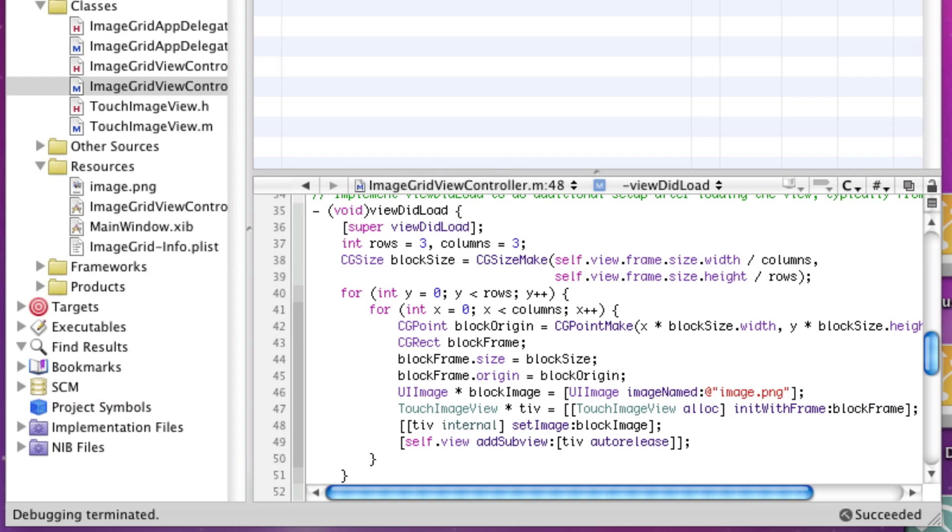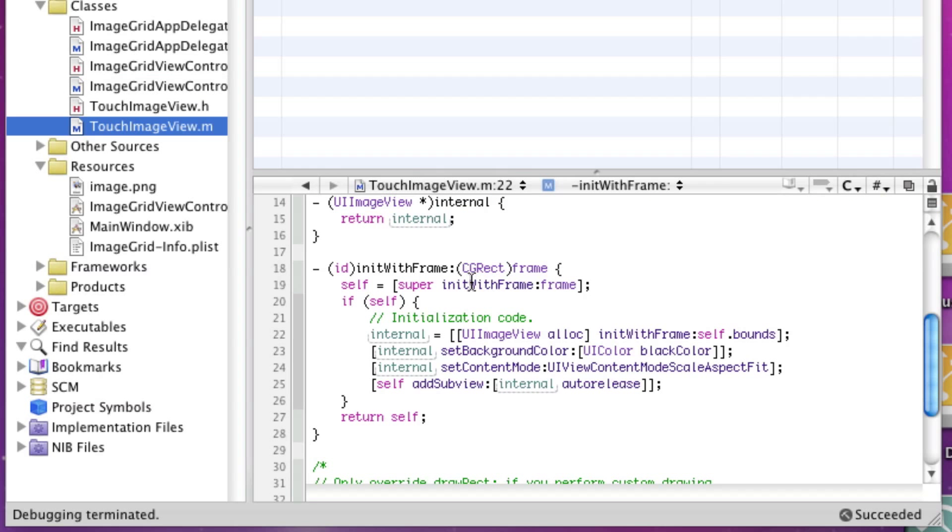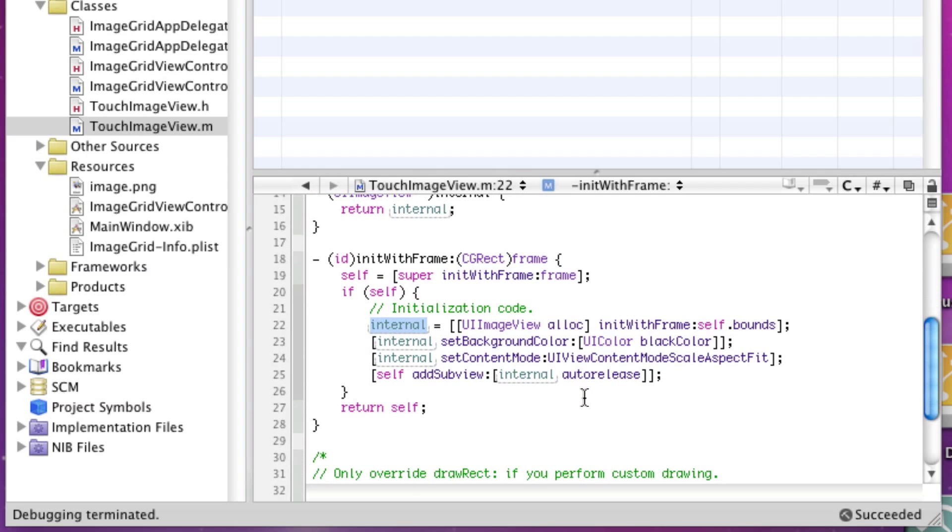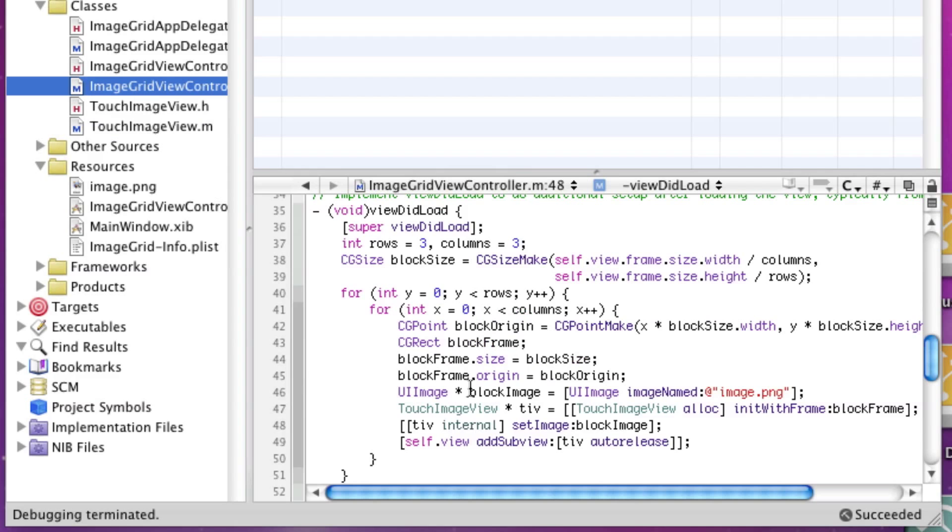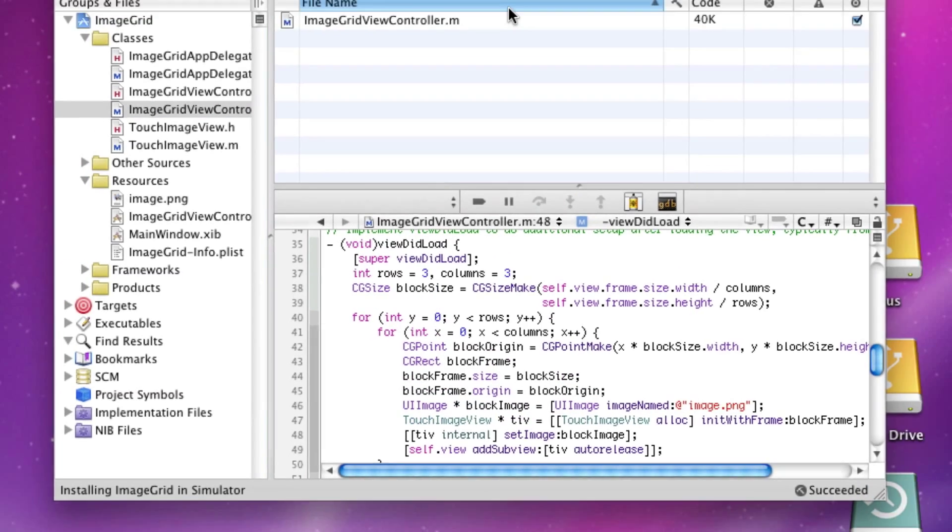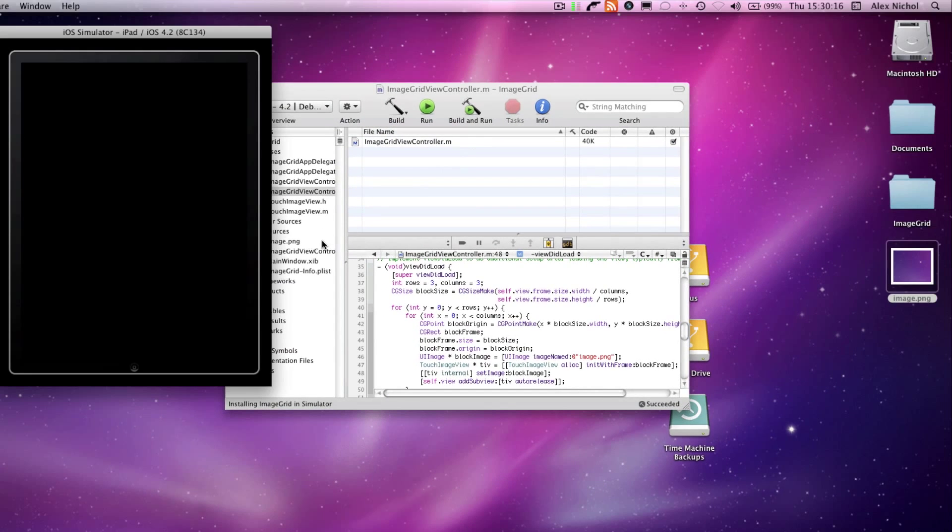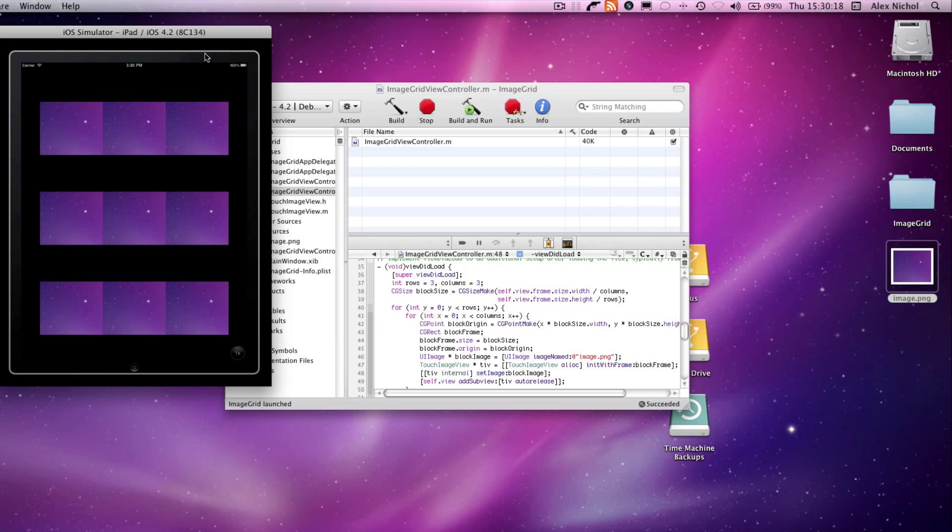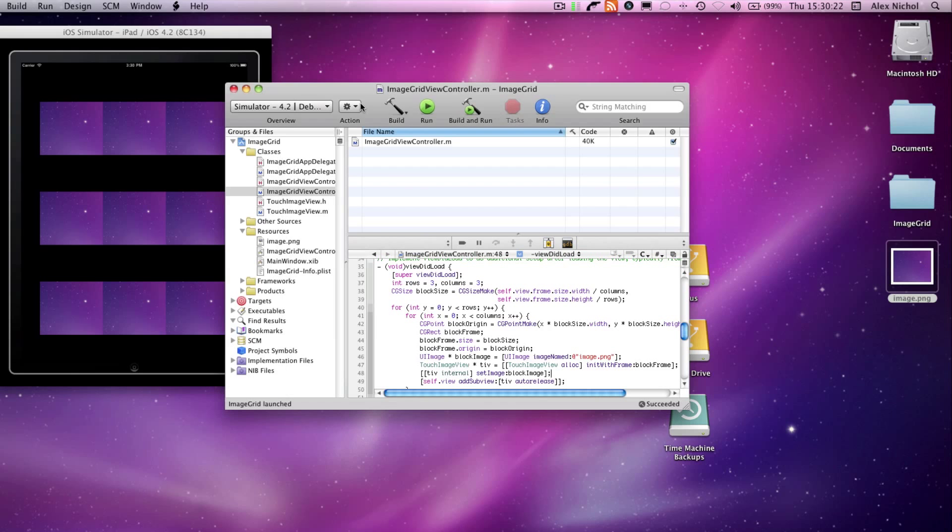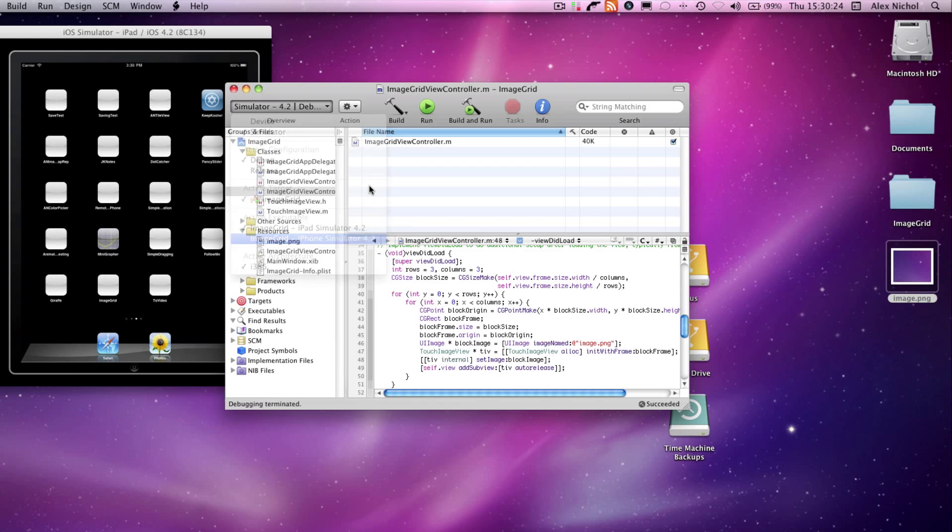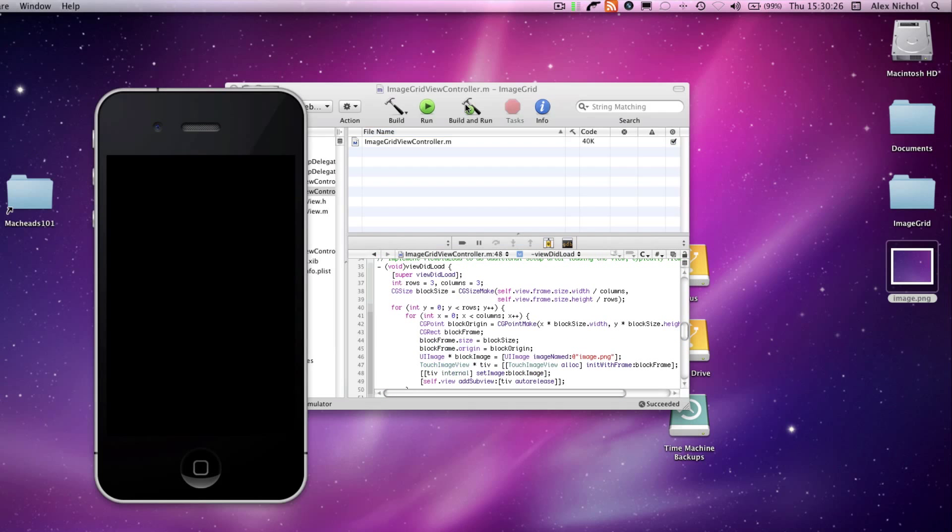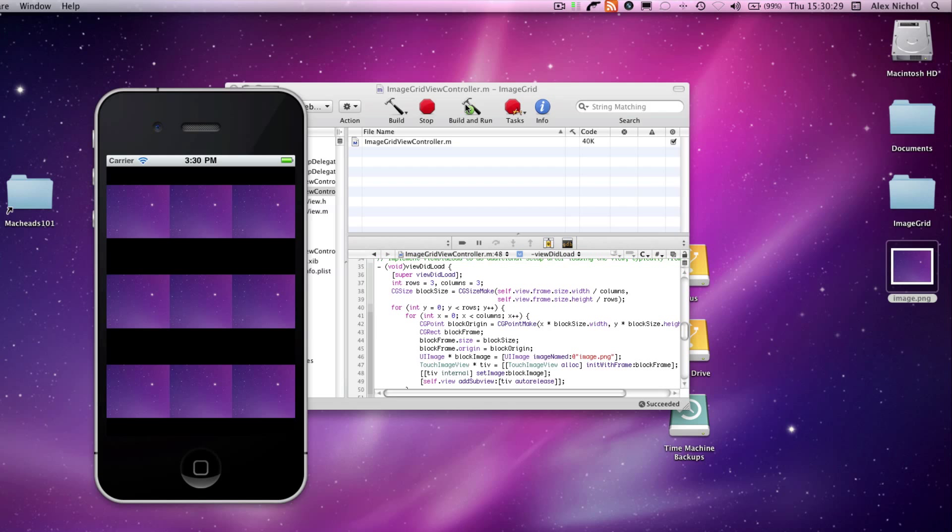If you'll recall, internal is going to return our image view that fills up this block. So essentially, this will make every single block have the image we want. And as you can see, it's a grid of these blocks. I'll run it again in the iPhone simulator so you can see that it's actually filling up the screen.